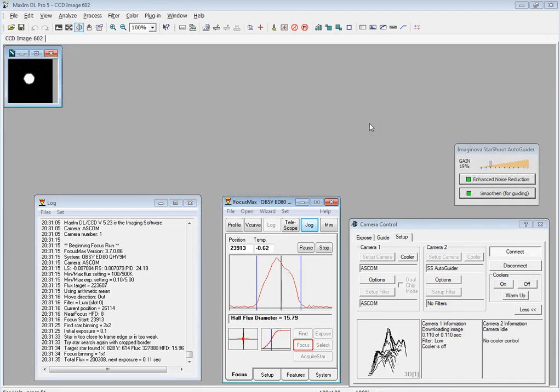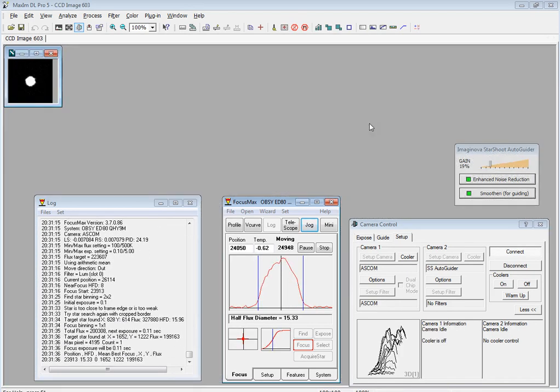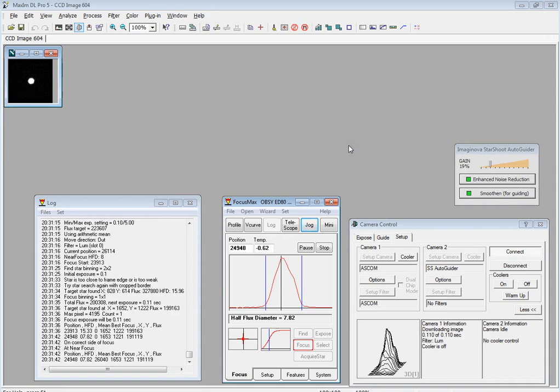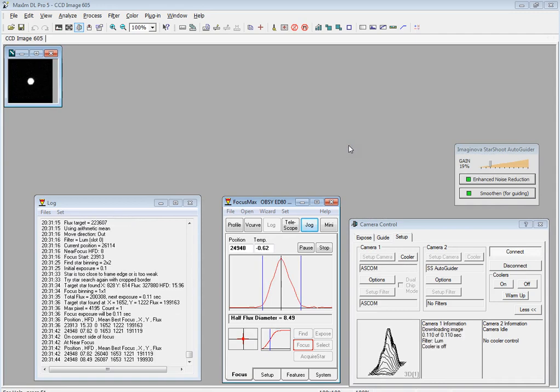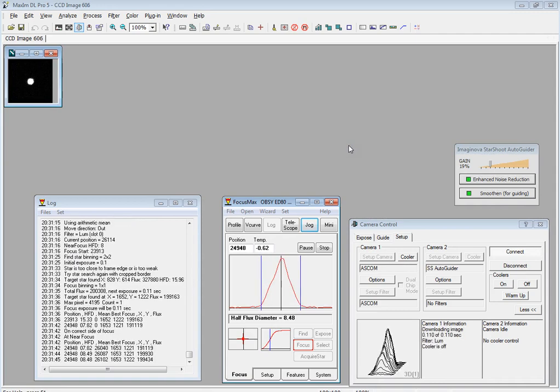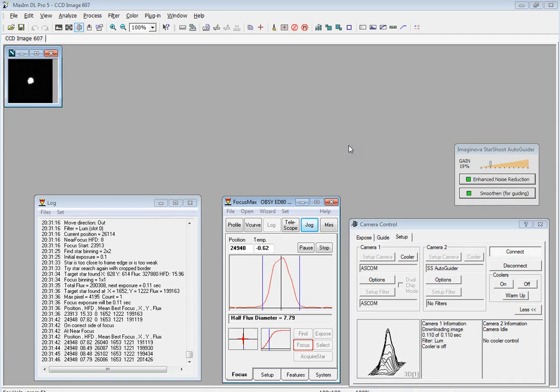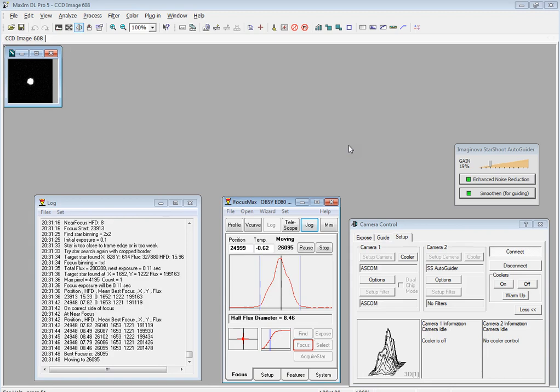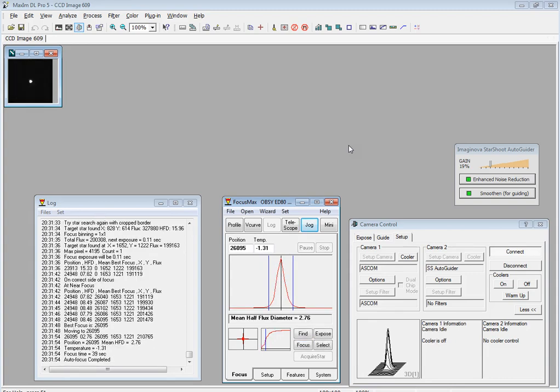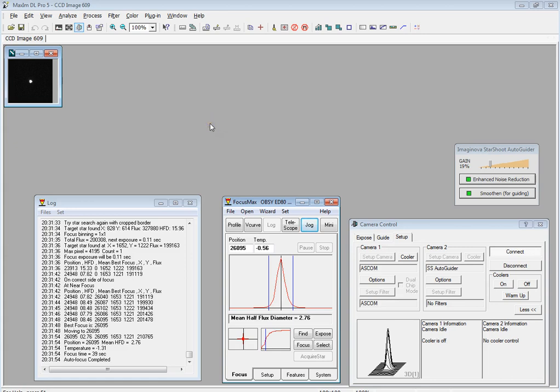Found the star. Half flux diameter is 15.33, and then it will take a couple more points. I've not got the convergence switched on just for the sake of speed. There, focused. Half flux diameter 2.76. So that's easy. That's it. Not a very polished video, but I thought it might be interesting for somebody to watch anyway. Thanks for watching, cheers.